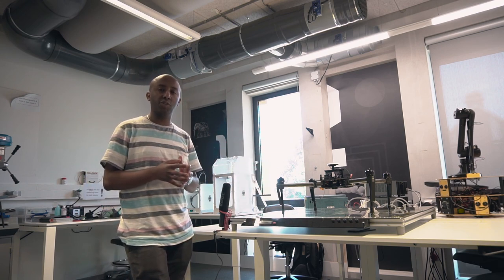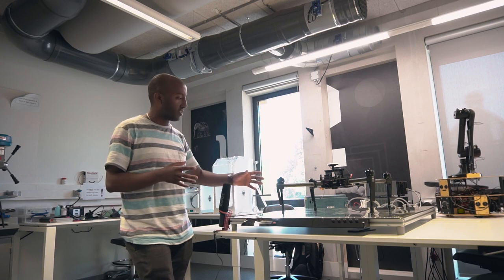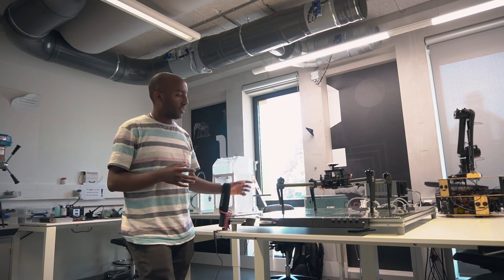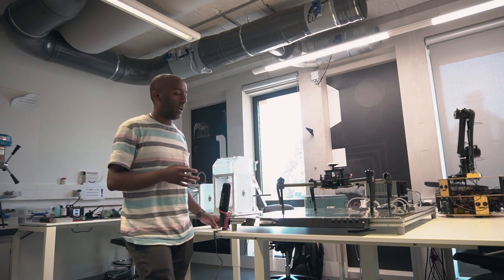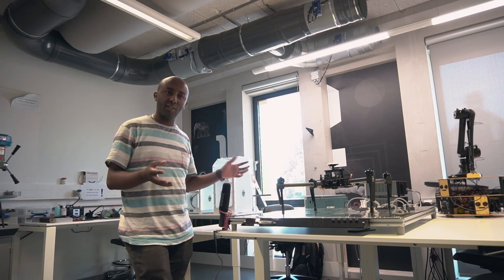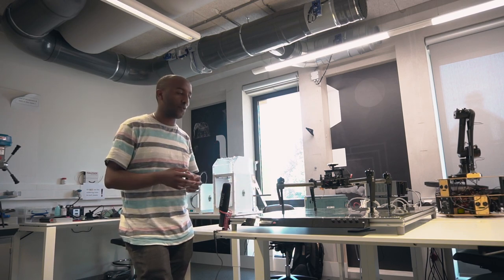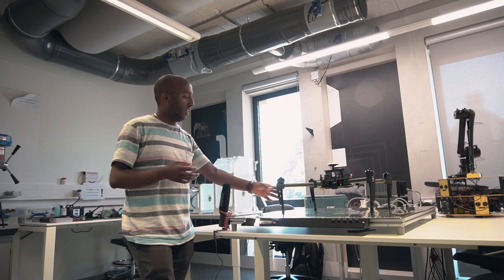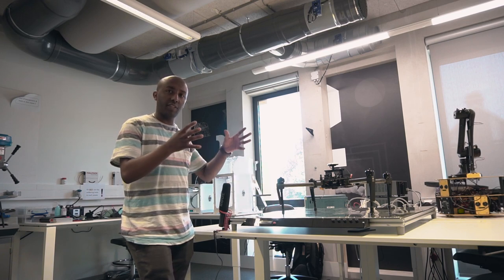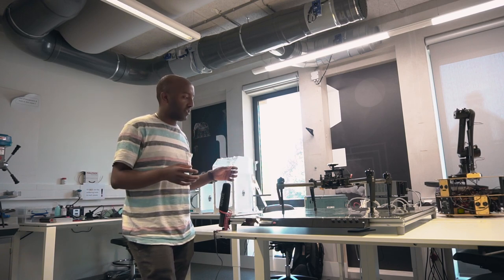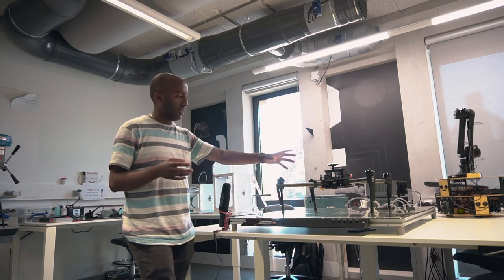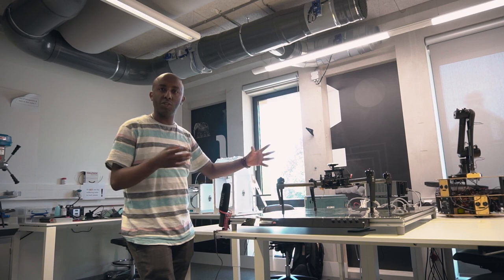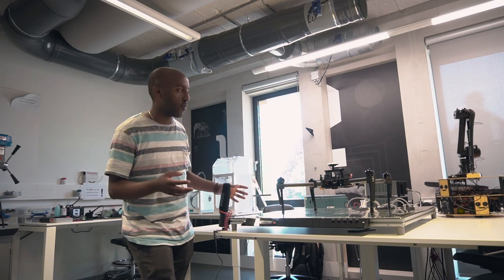Unmanned robotic systems, which I am the associate professor for, covers unmanned aerial robots which are commonly known as drones, ground robots, and even underwater robots.